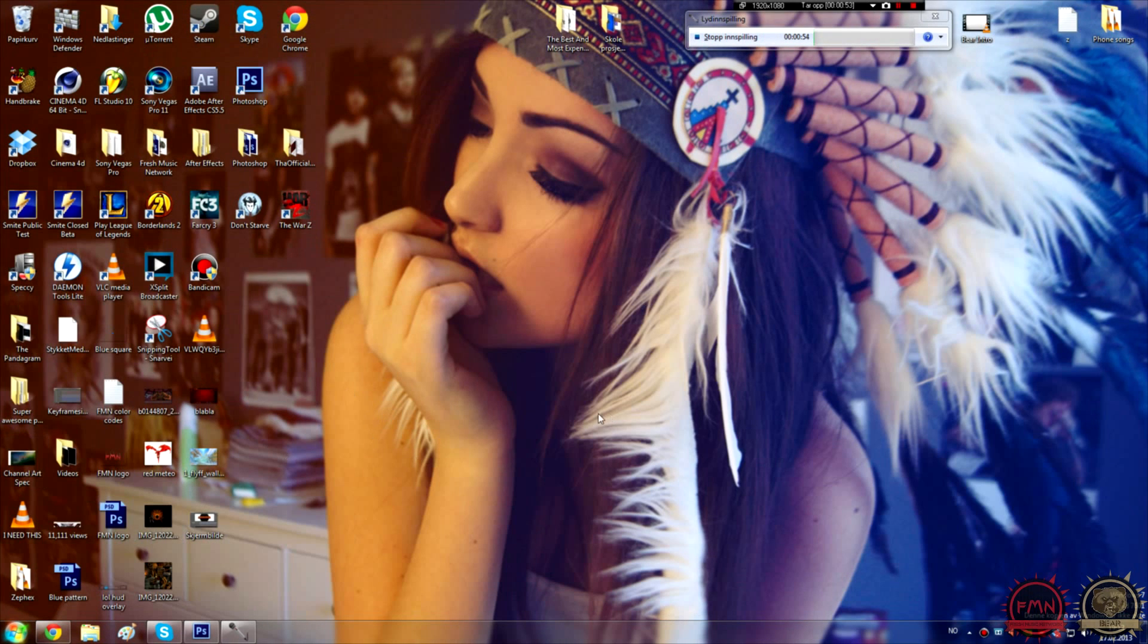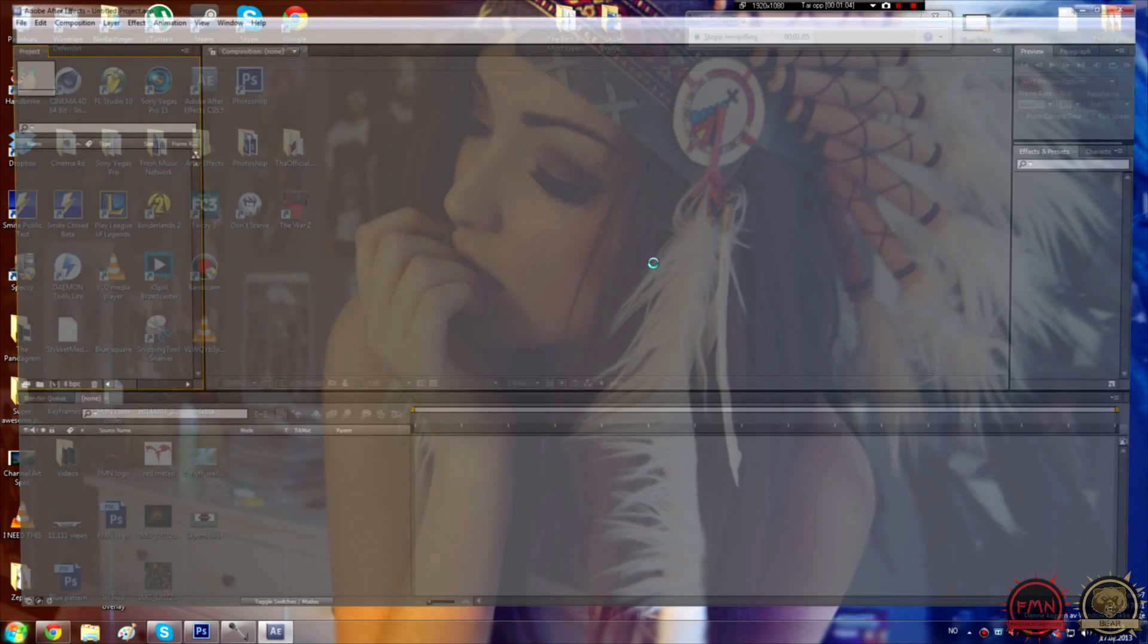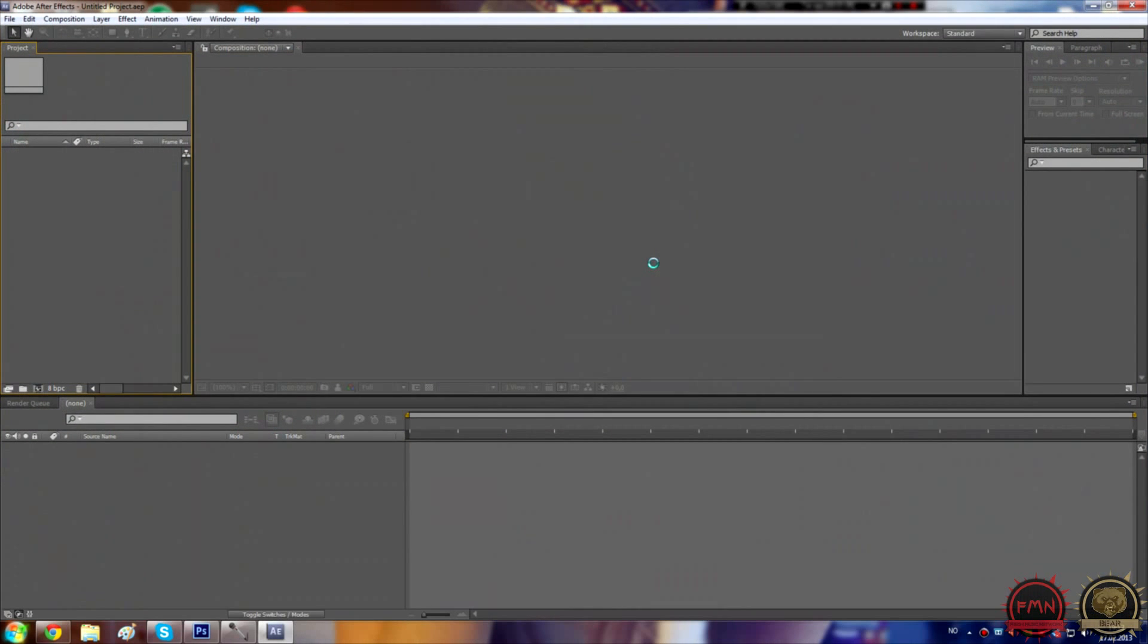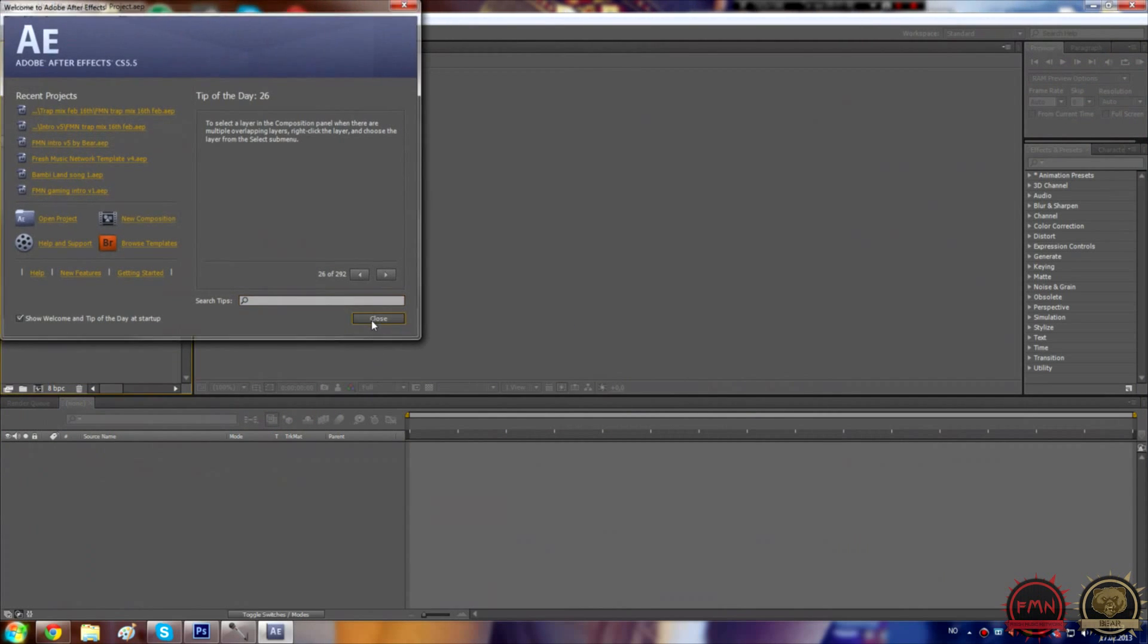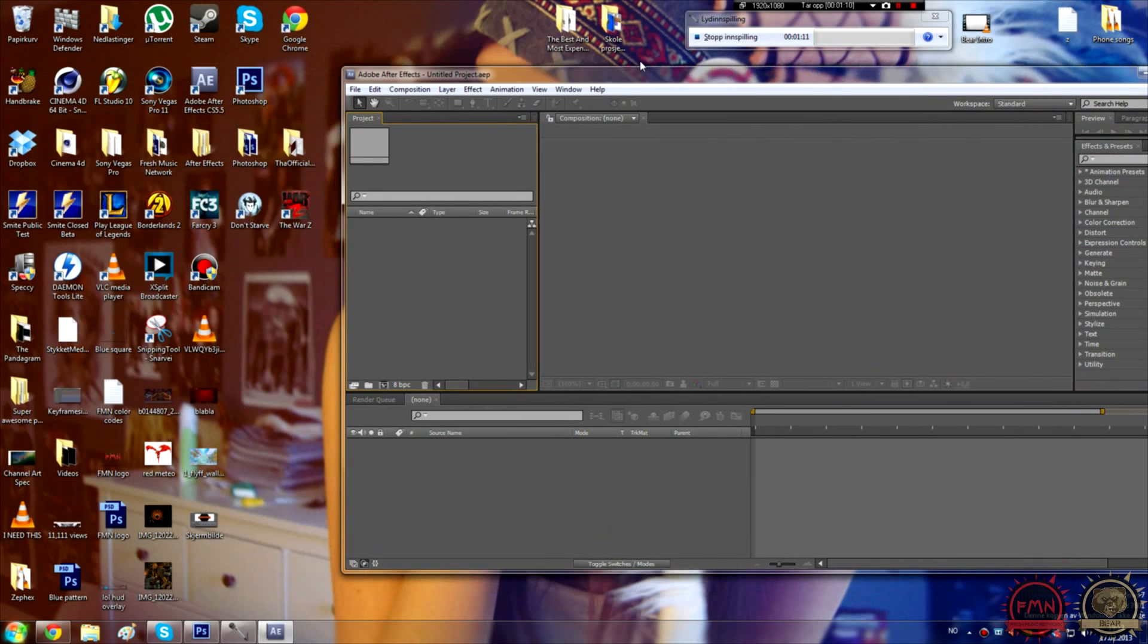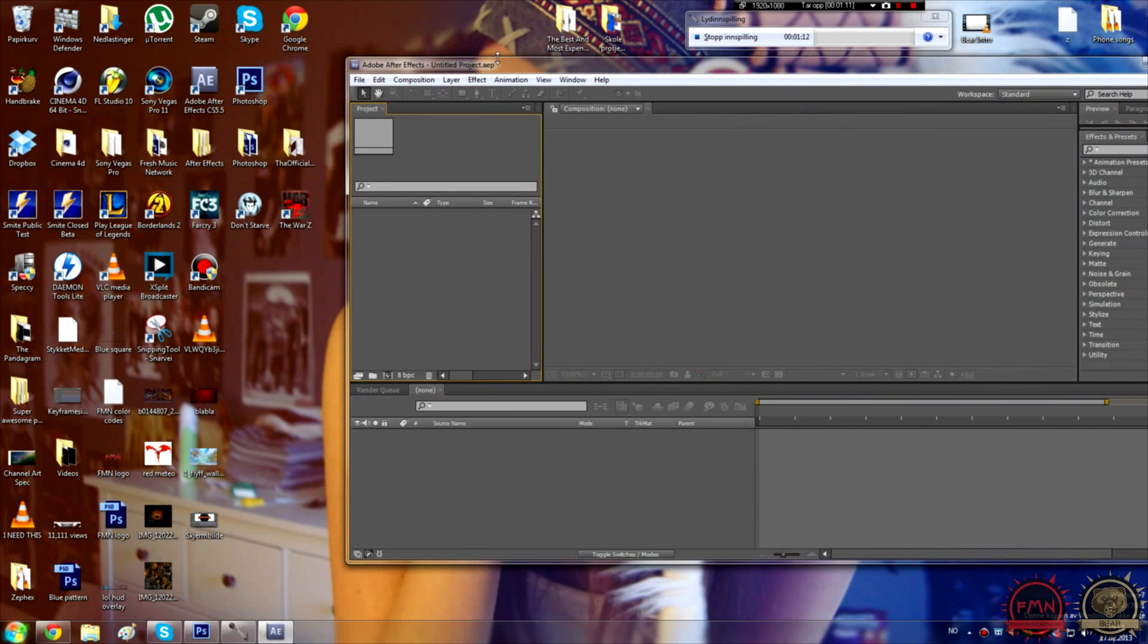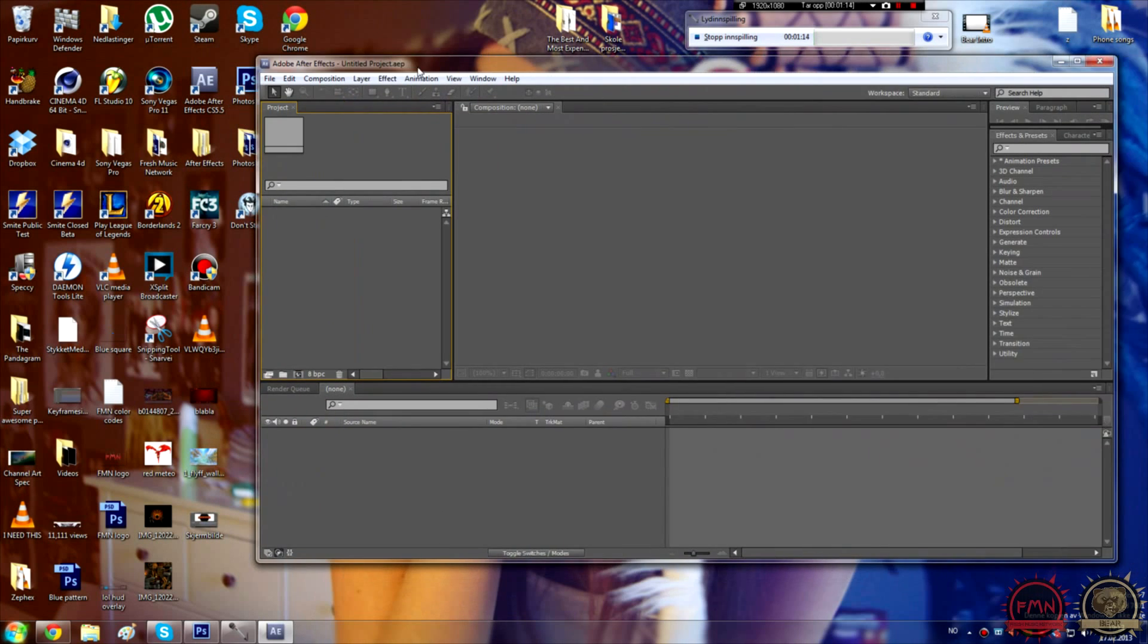To do this you need After Effects by Adobe. This works with CS5 and I don't know about CS4, but probably works there as well. And CS6 as well.